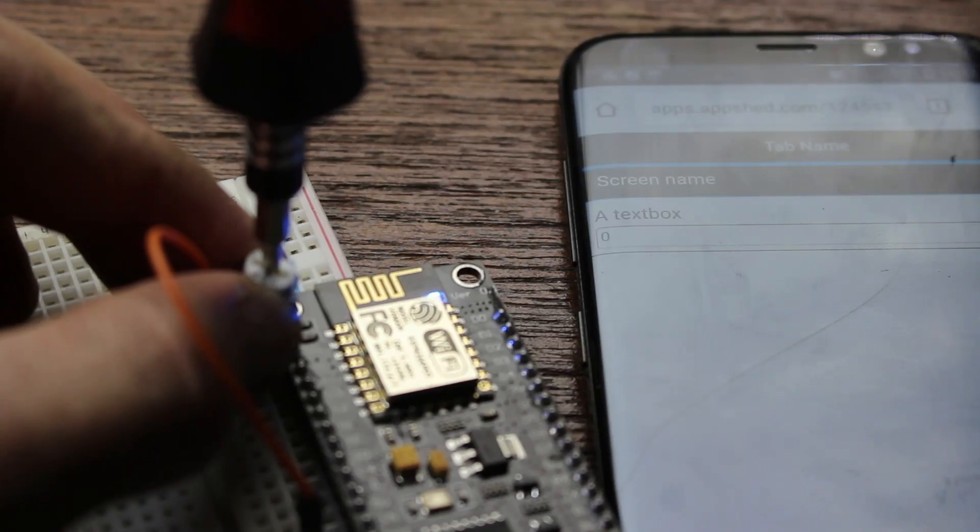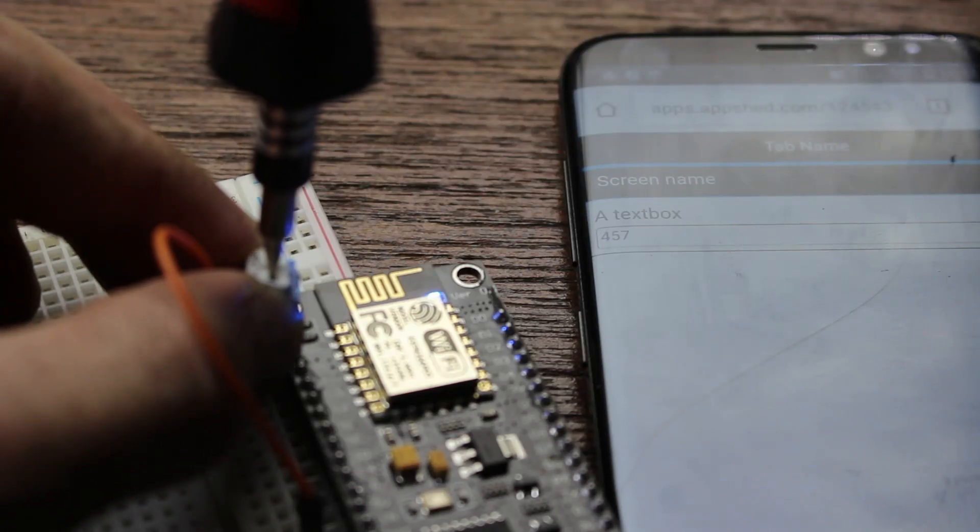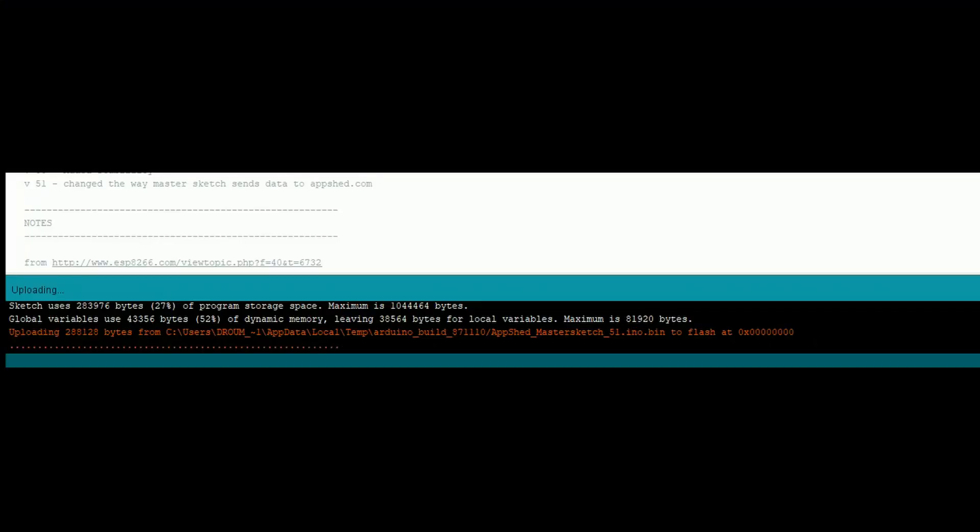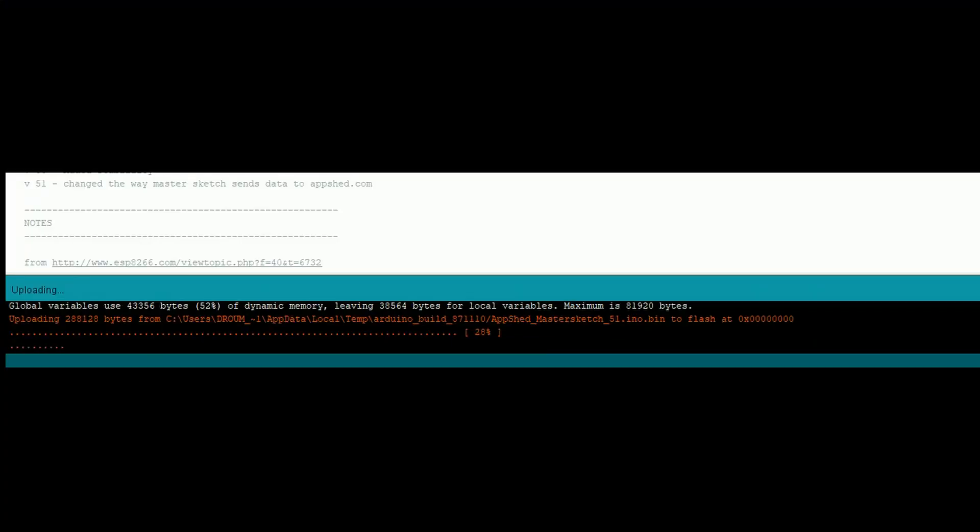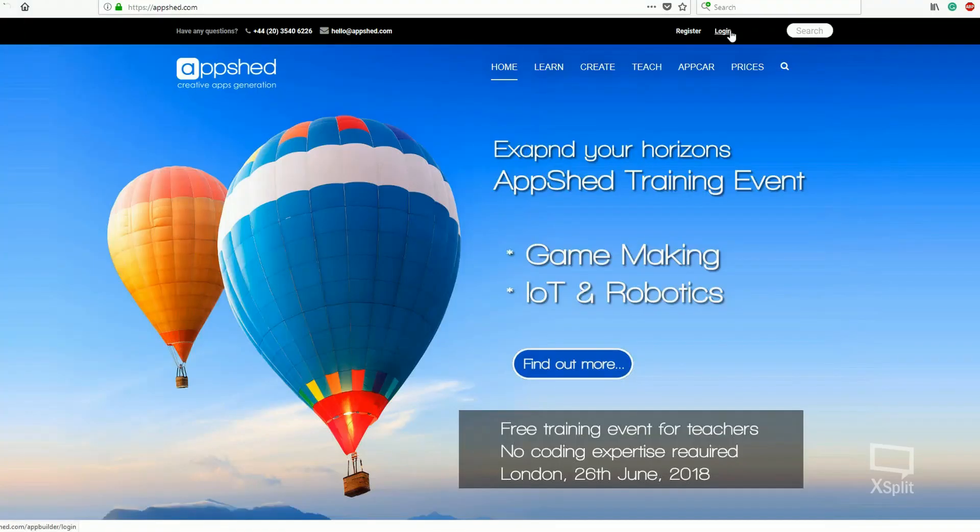Okay, so let's take a look at how to get this data to our phone from our IoT device. We start by uploading the AppShed MasterSketch to our IoT board. If you aren't sure of how to do this, there's a very detailed written instruction in the video description, or check out the IoT Blink video for a detailed guide. Once the sketch has been uploaded, we need to start making our app.